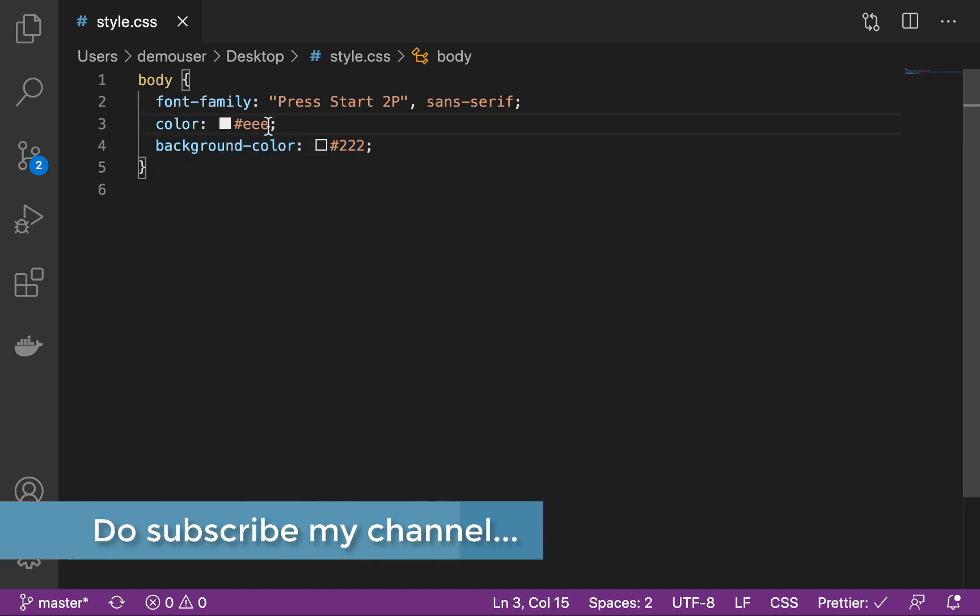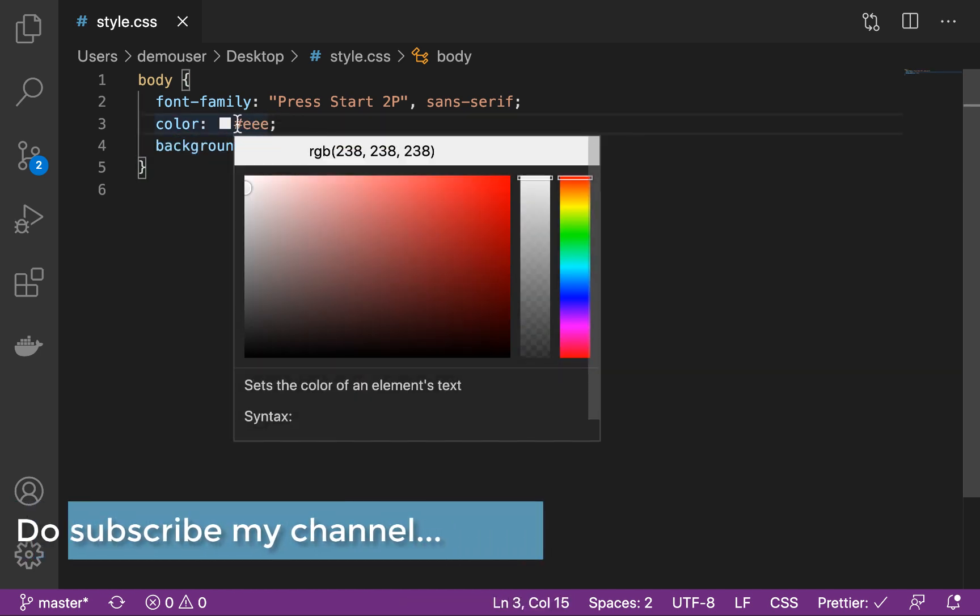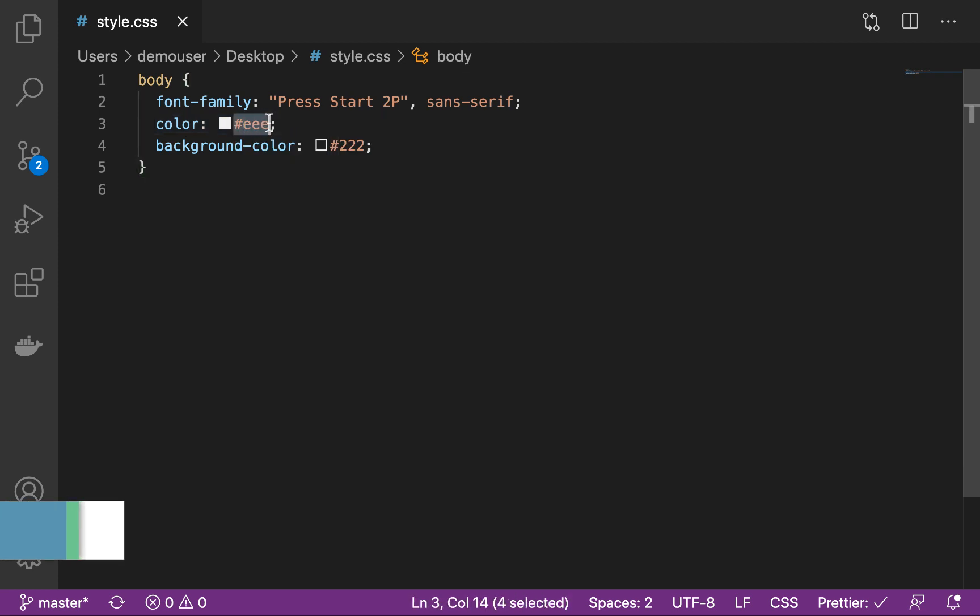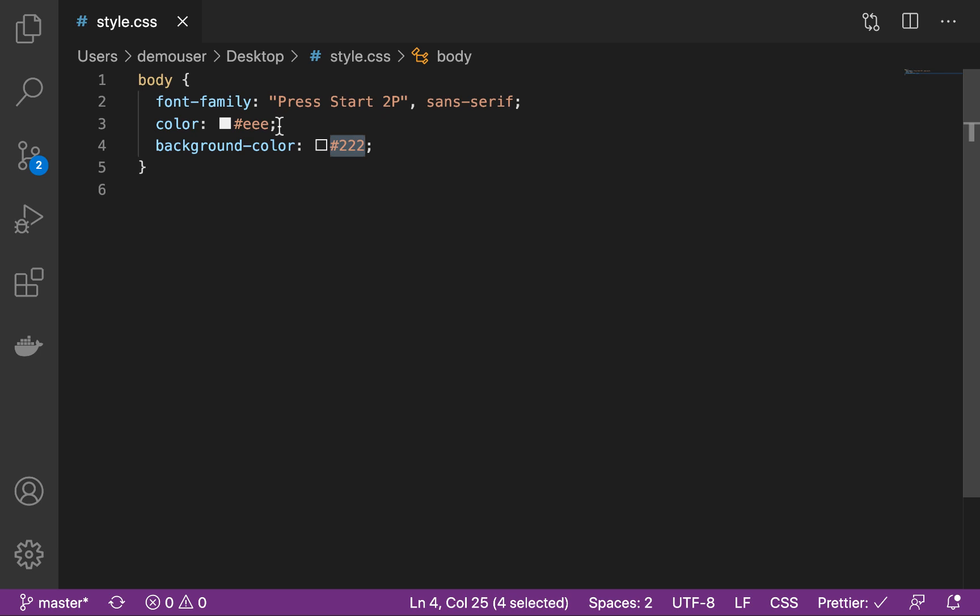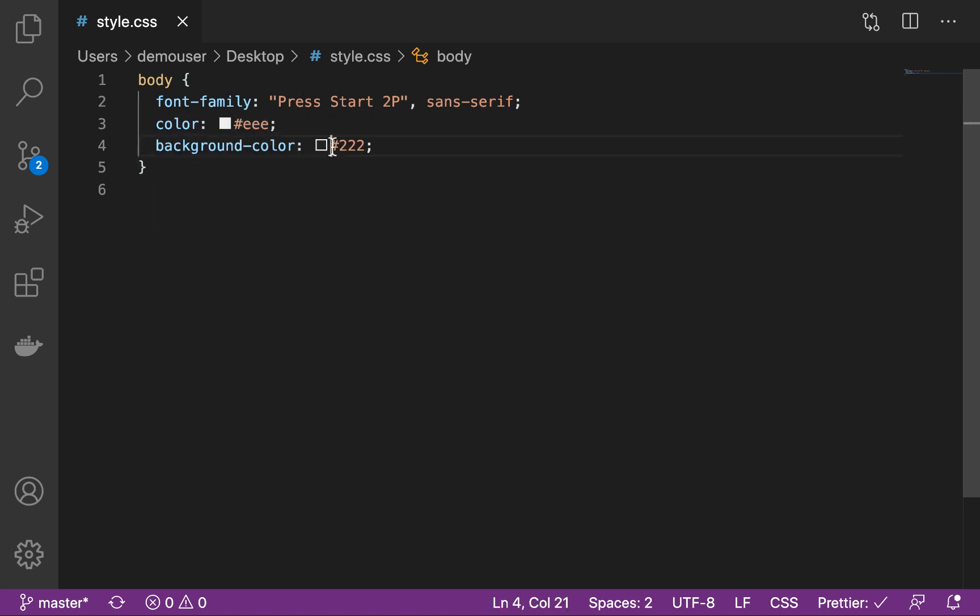So here when you're selecting a color that is let's say hash triple e or hash triple 2, there is a color for white and black but there is a way in which you can improve the user visibility, that is which color is this, by highlighting this section itself over here with the colors.